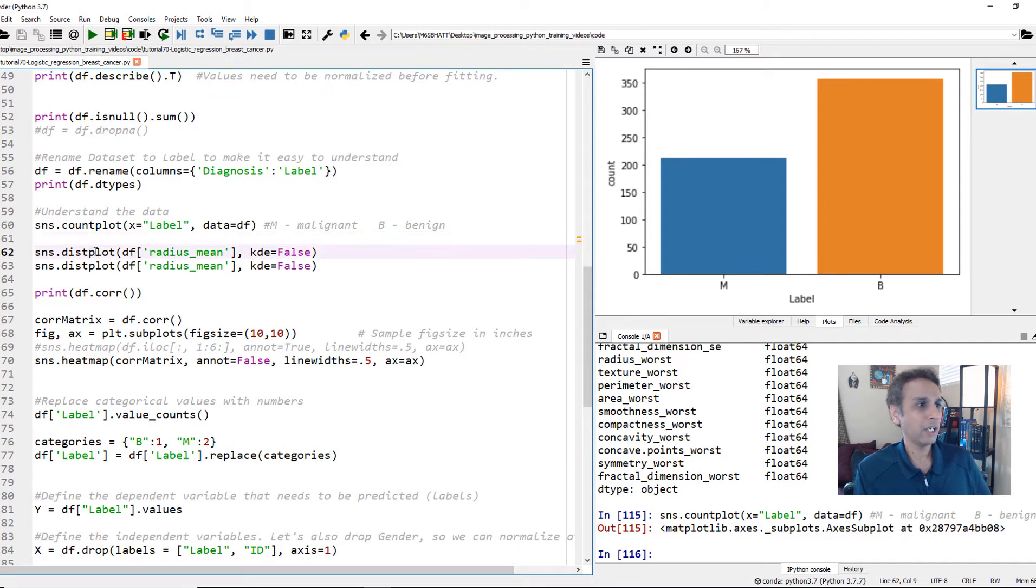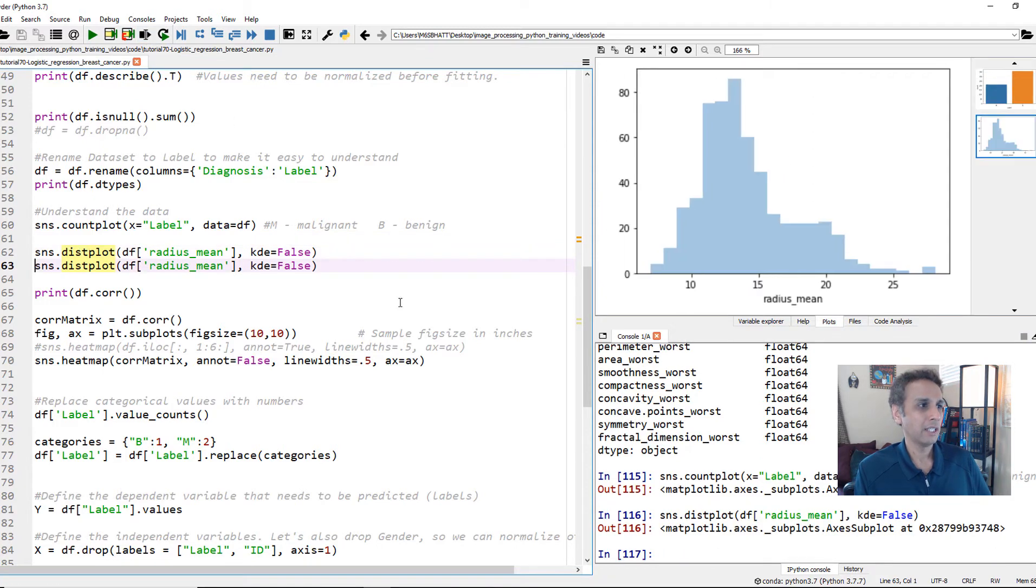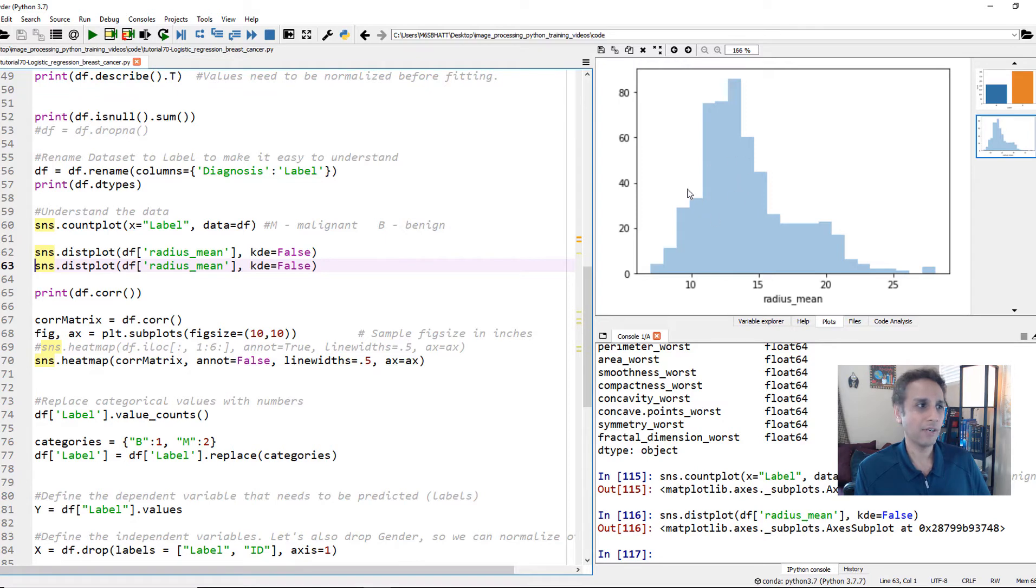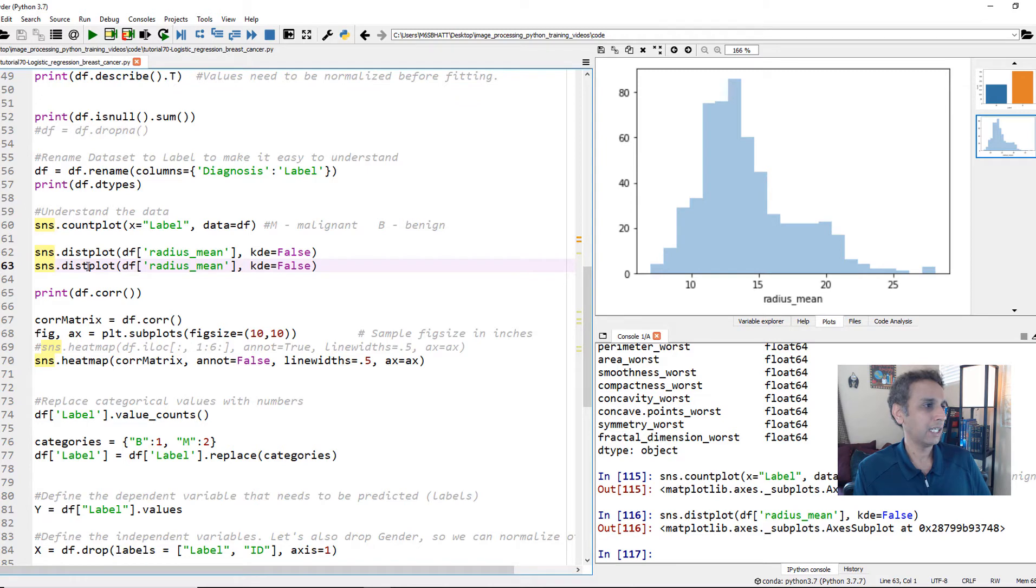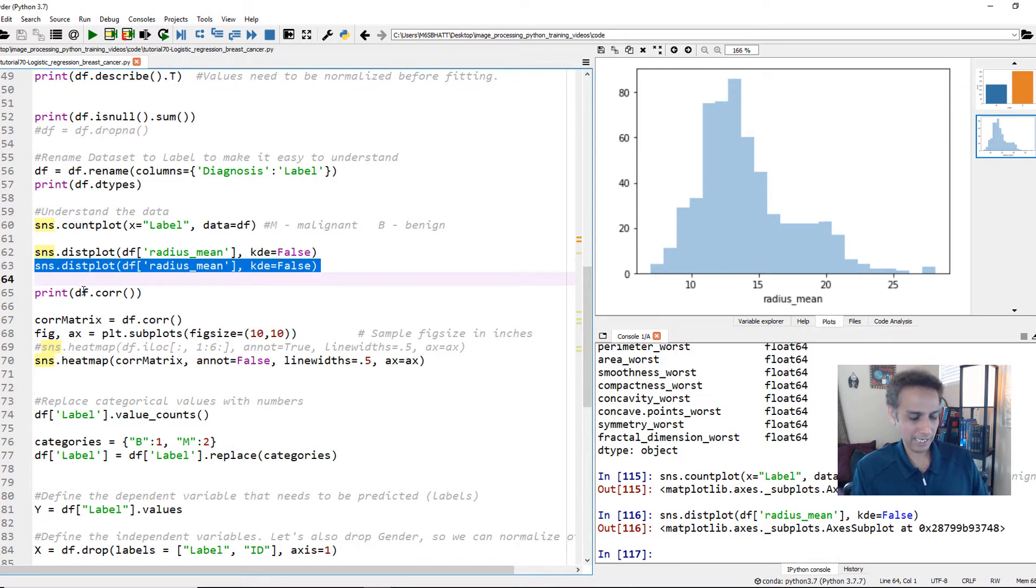Looking at the column label, it automatically detects you have two different types and then it's going to plot them. So my malignant are about 200 and benigns are 350. So this is how my data is distributed.